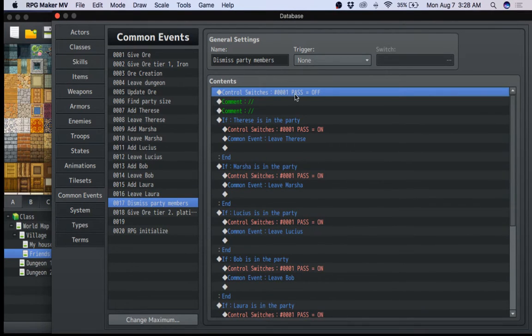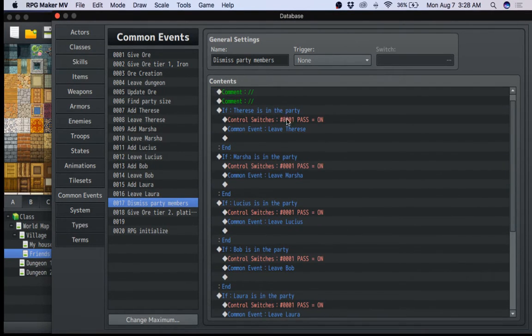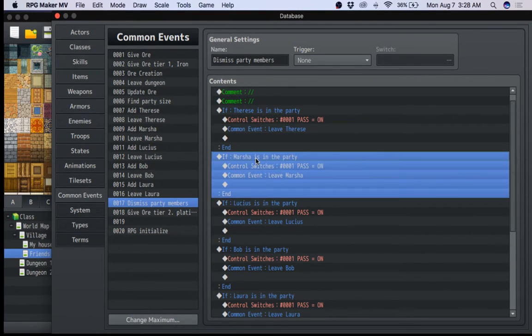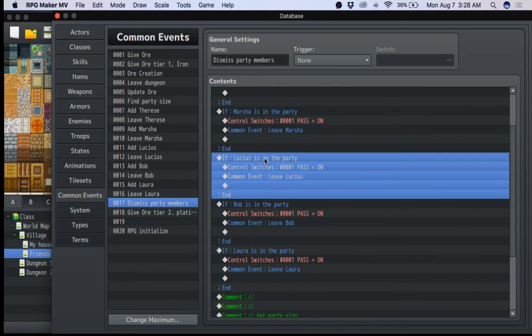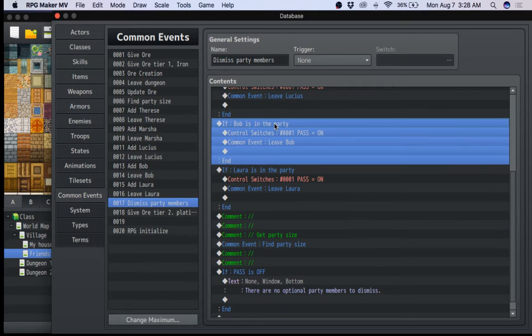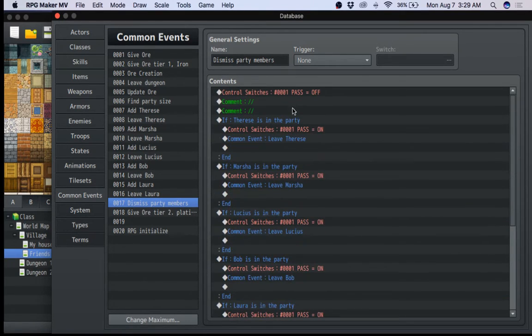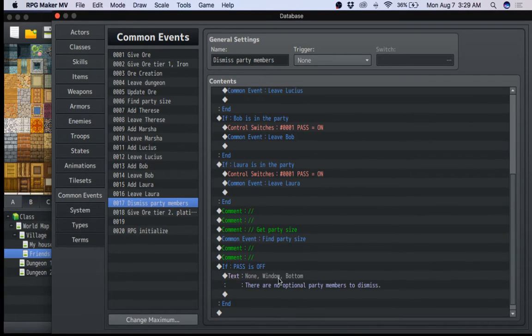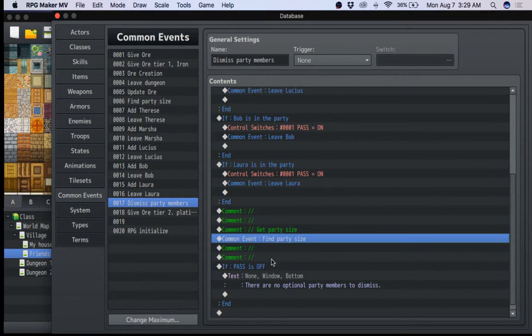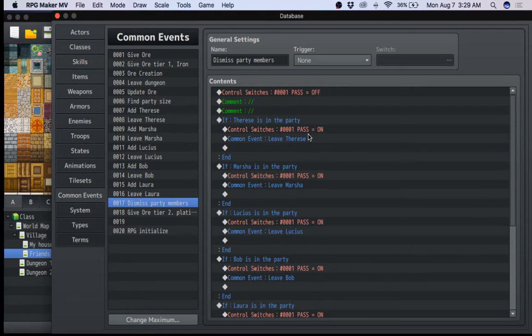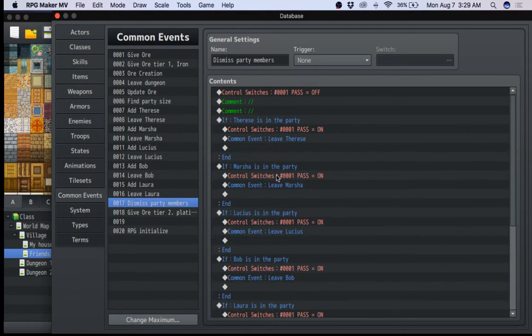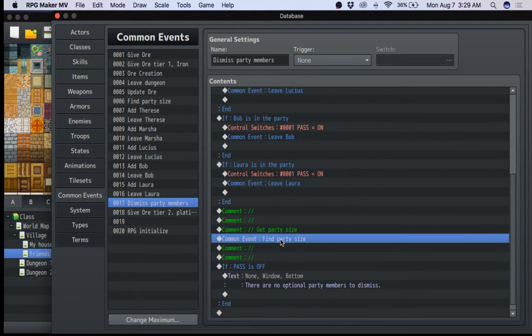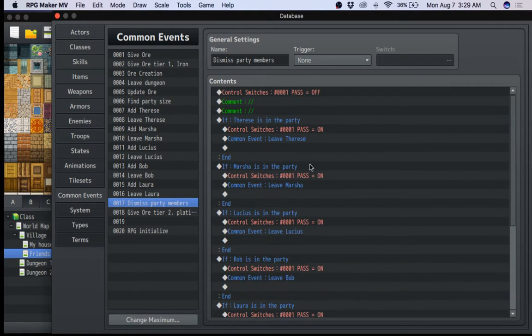But, anyways, if Teresa's in your party, you do the leave Teresa common event. If Marsha's in your party, do leave Marsha. Lucius in your party, leave Lucius. And you can see there's a pattern. And this flag just checks to see if there's anyone in your party because, basically, if anyone is in your party, it goes to on. And if it's still off because it never entered this, it's basically saying there are no optional party members to dismiss. This is when you're by yourself. I could actually use the party size and say if it's one to do it and I don't even need this.